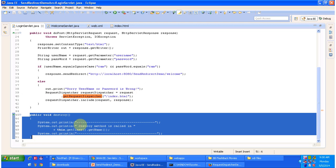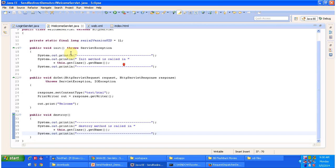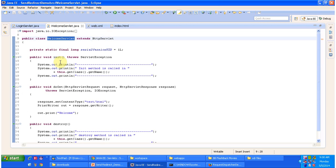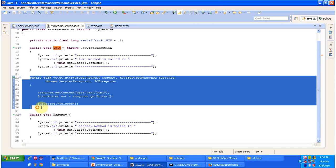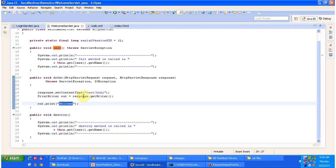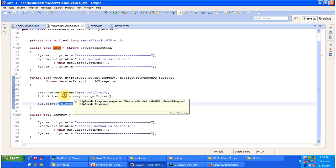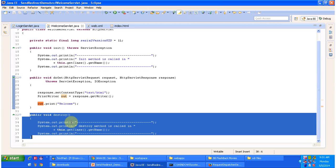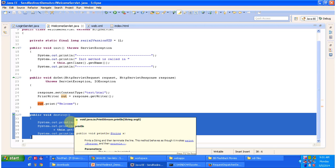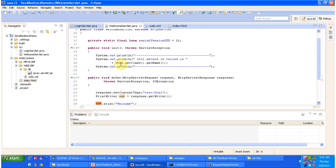Next I will open the welcome servlet. This WelcomeServlet class extends HttpServlet and has an init method, which will be called by the servlet container to initialize the welcome servlet. It has a doGet method to process the GET request. Here I am just printing 'welcome' using a PrintWriter — out.print — so it will display 'welcome' in the browser. It also has a destroy method which will be called by the servlet container to remove this welcome servlet from service.